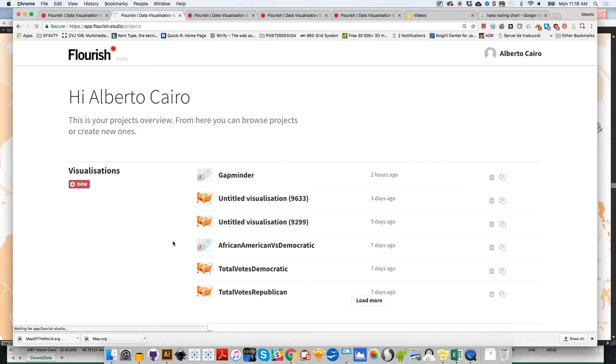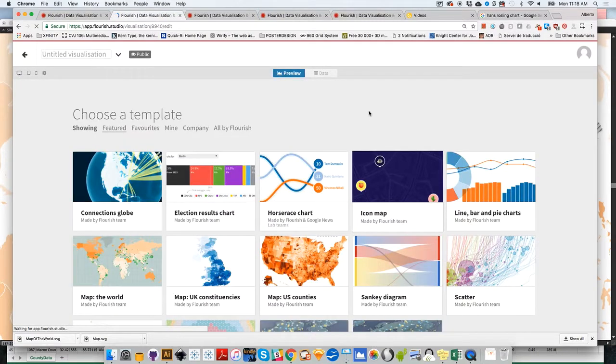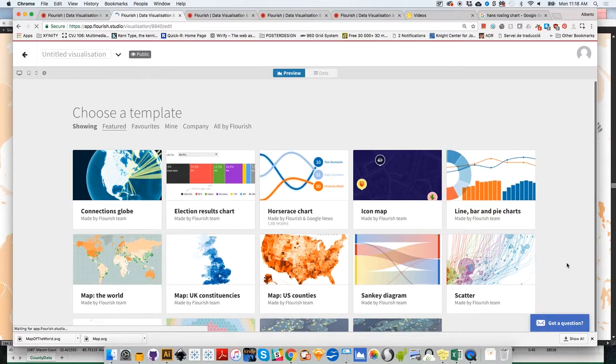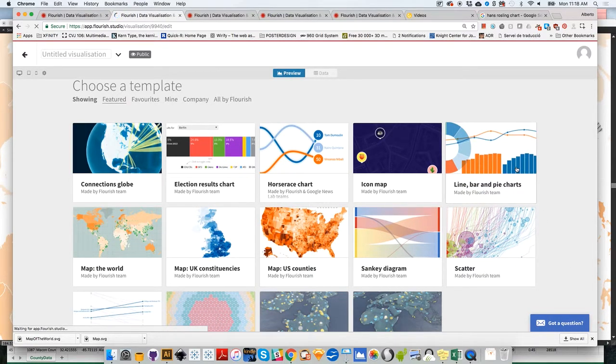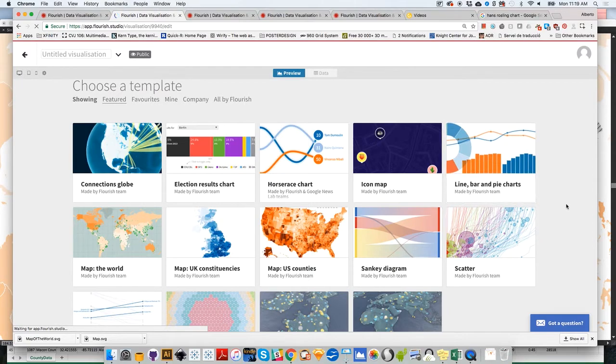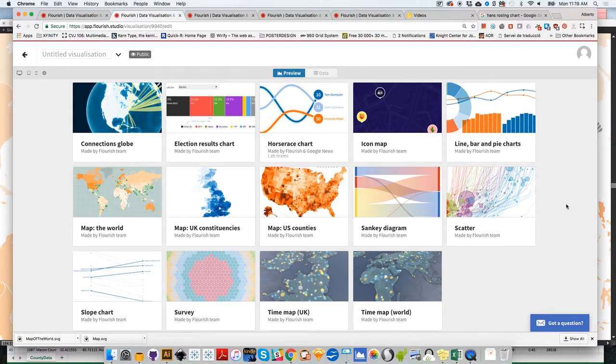Once we have access to the templates, I'm going to select scatter plot. We could try bar graphs and line charts, but those are so simple I'm going to skip them and let you play with them.